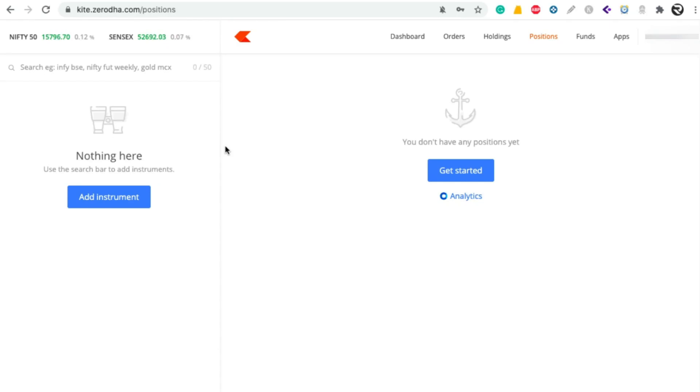Hey guys, welcome back to Rajtech India. Today in this video, I am going to show you how to buy Bharat Bond ETF in Zerodha.